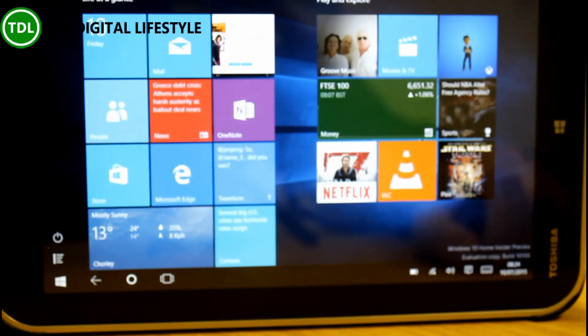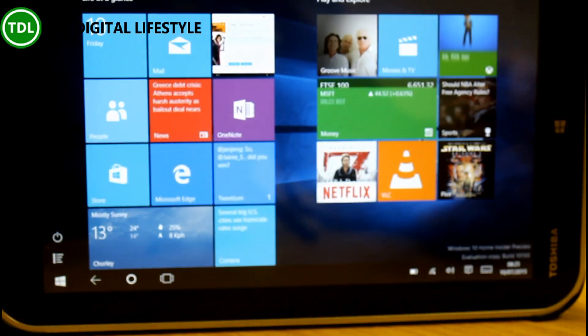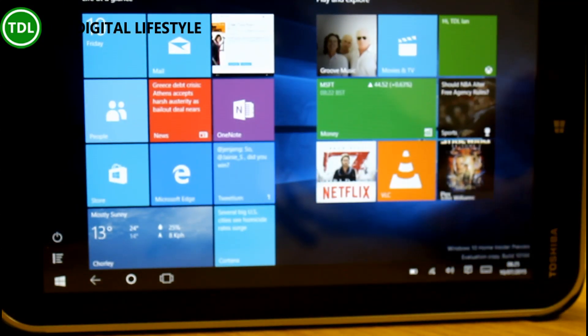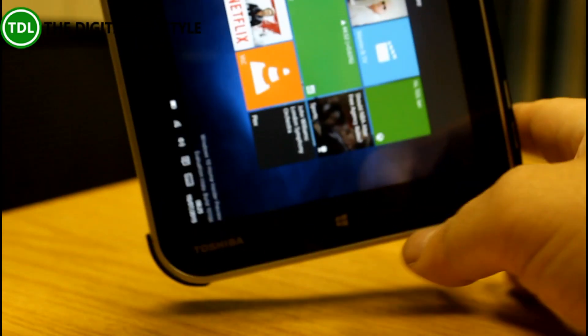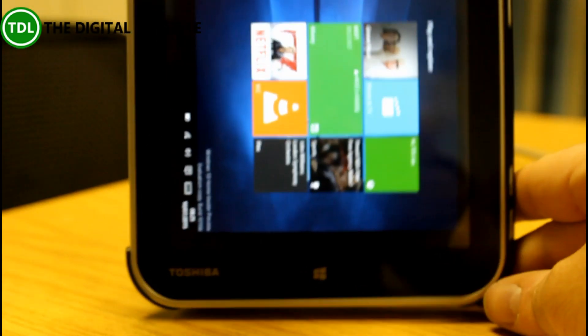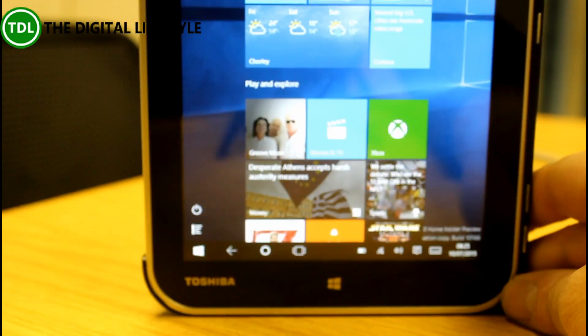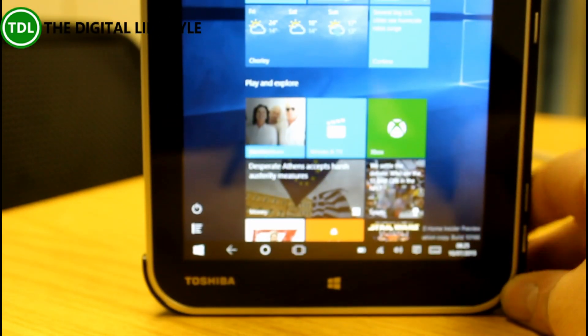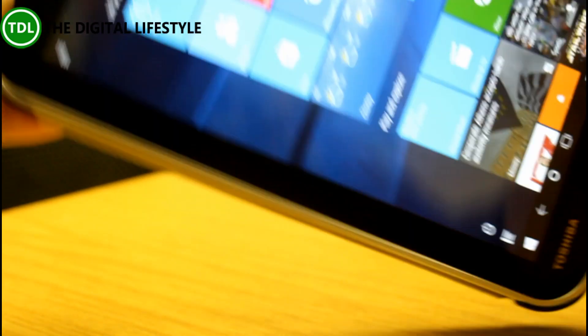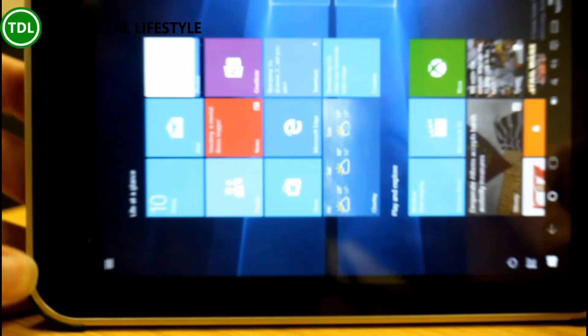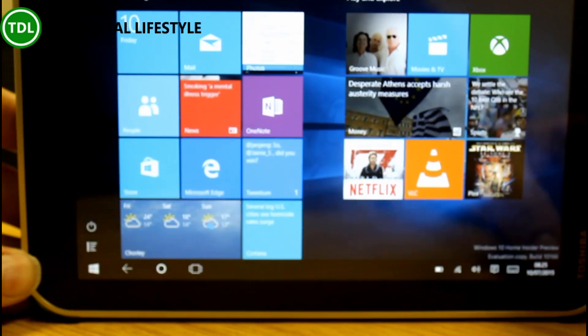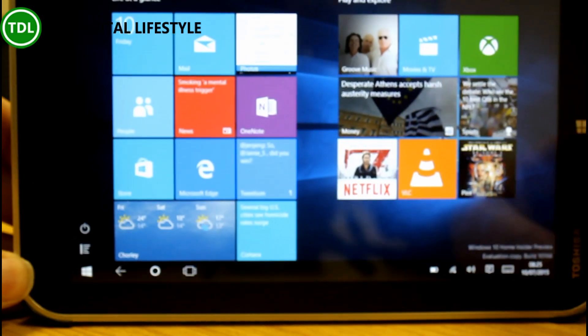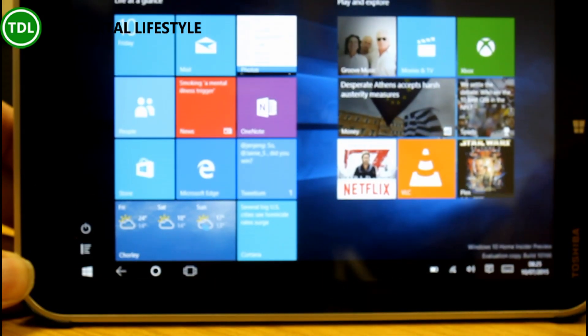So the UI is just the same. I'm using this in tablet mode on this Encore 8. I usually use it in portrait mode, but for the sake of this video I've done it this way because it looks better on the video.